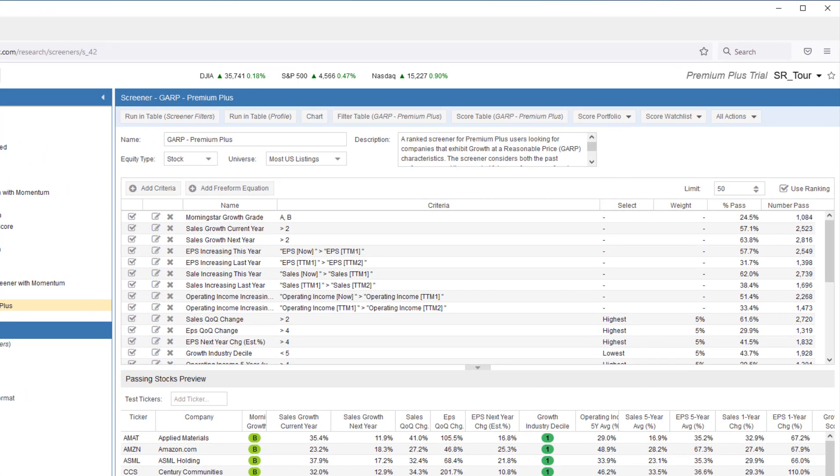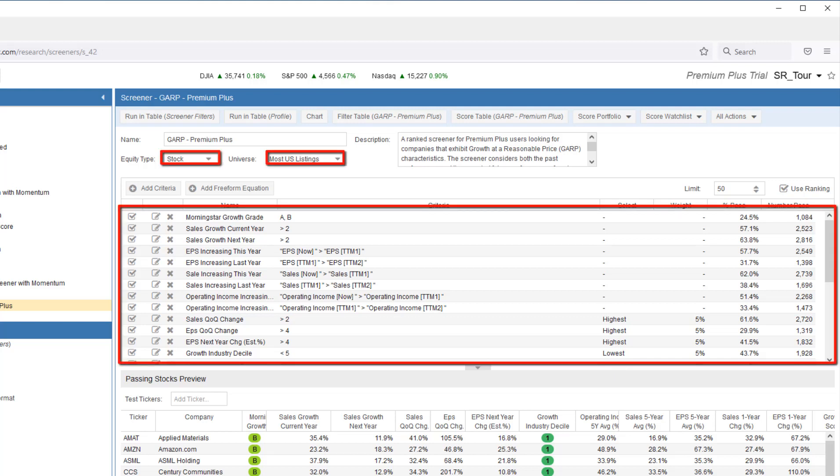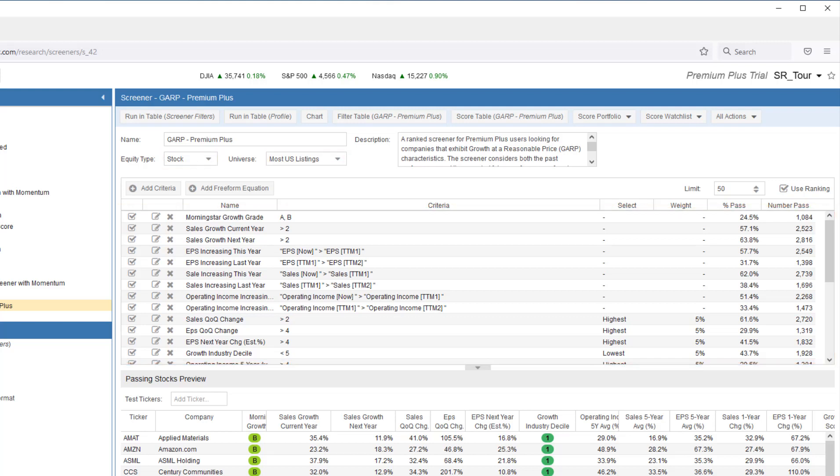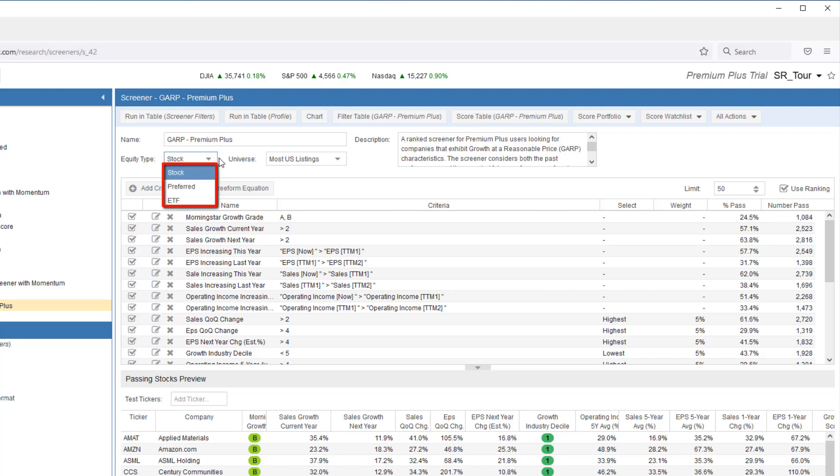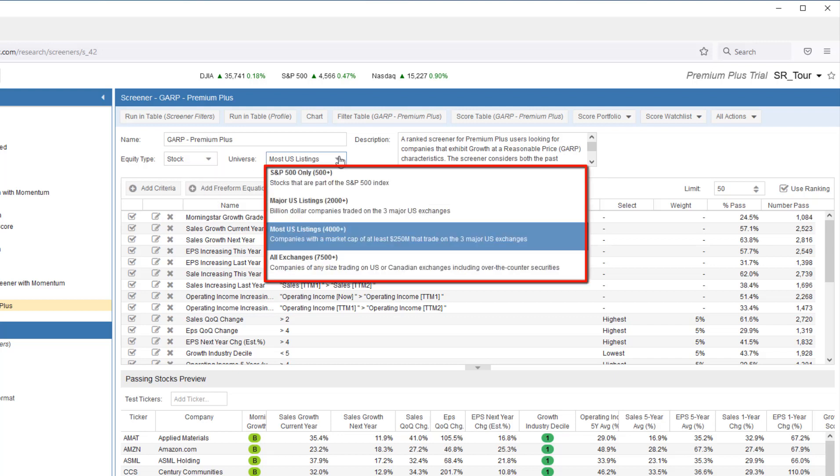We can change all kinds of screening criteria. We can change what we screen for based on equity type, stock, preferred, or ETF. The universe of stocks to select from, for example, all exchanges, major US listings, or perhaps just the S&P 500.